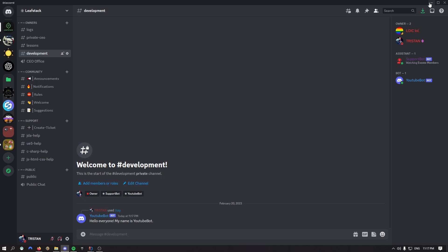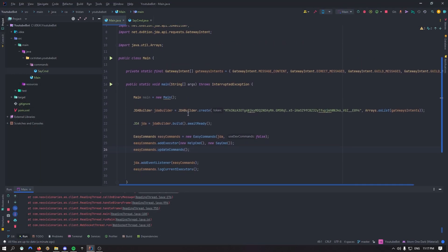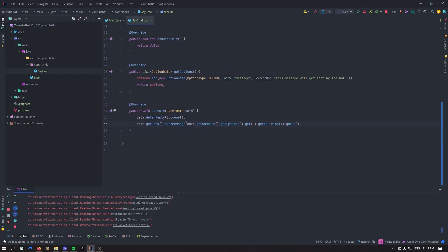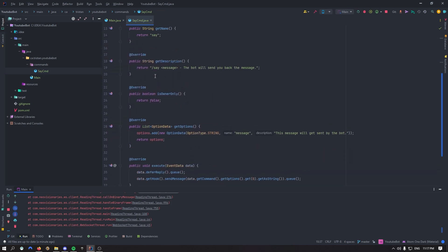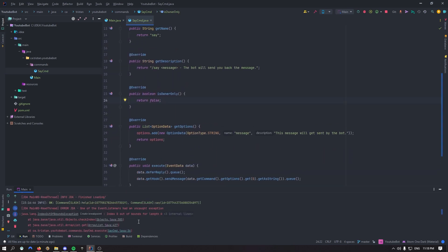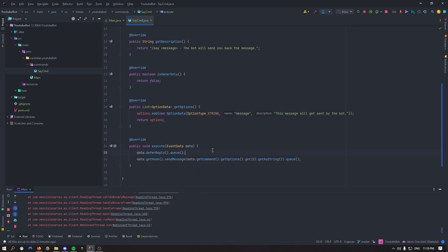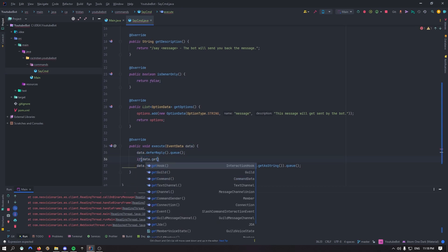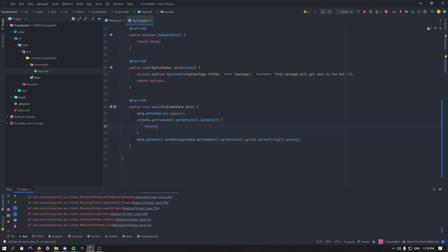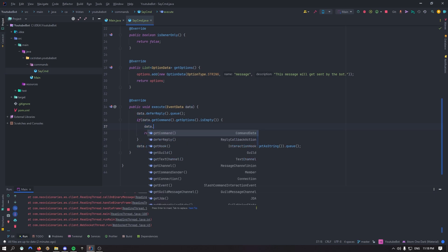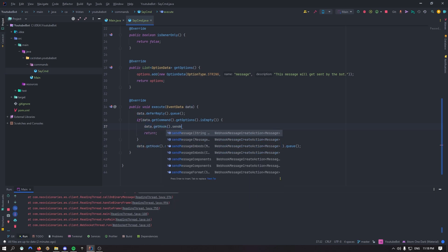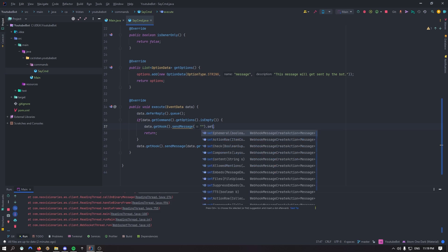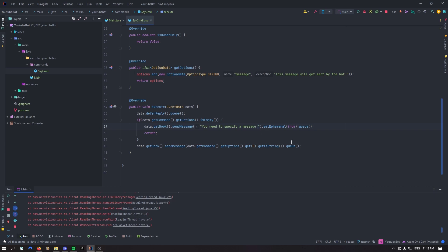So that was pretty simple, pretty quick video just to show you basically the basics of those commands, of the command executor that I've added. It's pretty simple. Oh, and that's an error right here that I've got because the content was null. Let's fix that right here. Let's say if data.getCommand.getOptions is empty, let's just return that statement. Let's get the hook. Actually, let's say data.getHook.sendMessage. I believe that if we do setEphemeral true, and then we queue all of that right here, we can just say you need to specify a message.